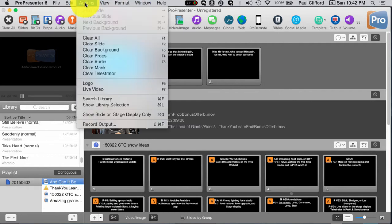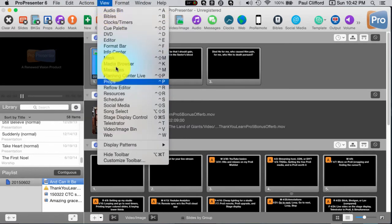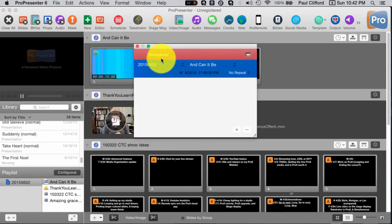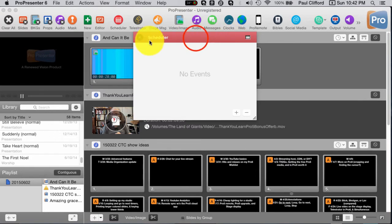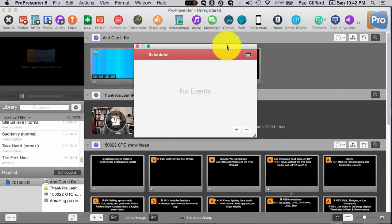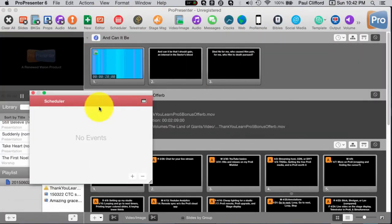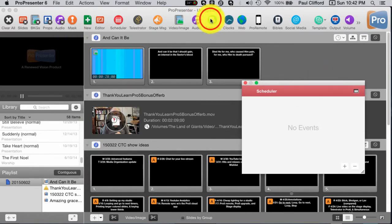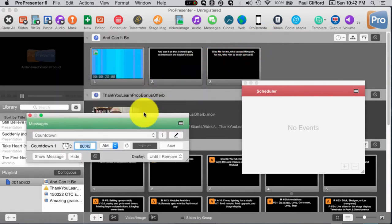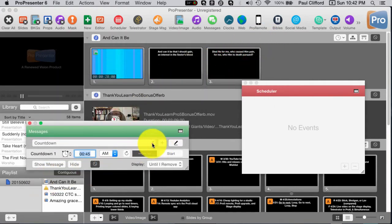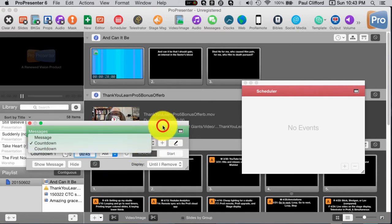First, we're going to go to View, then Scheduler. Now this is pretty simple. Let me clear that so you can see what it looks like when you first open it. It might appear like this, meaning it's not a floating window. I prefer the floating window, so I click on that little toggle so I can move it wherever I need it. In this case, I would also have my messages up in a floating window, and let's say our countdown is going.